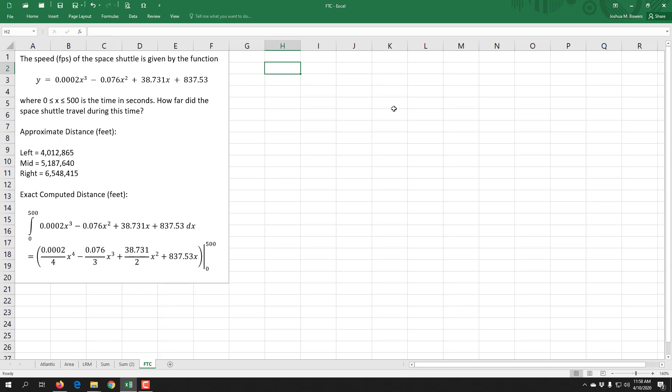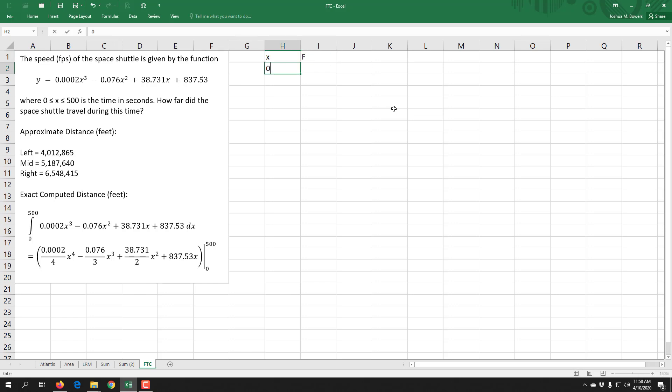We need to take our anti-derivative and evaluate it at the two endpoints. So in Excel we can do that pretty easily. I usually tend to set up a table here. I need my x values and then I need to compute what is the anti-derivative. The x values that I have are zero and five hundred. Those are the a and the b values, and then I need to type in my anti-derivative.